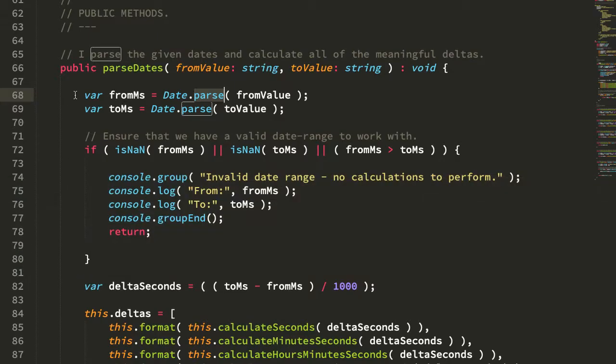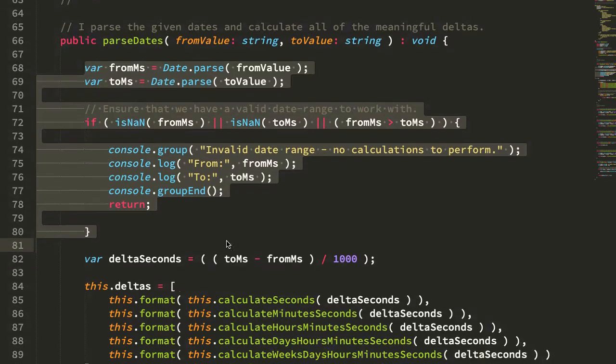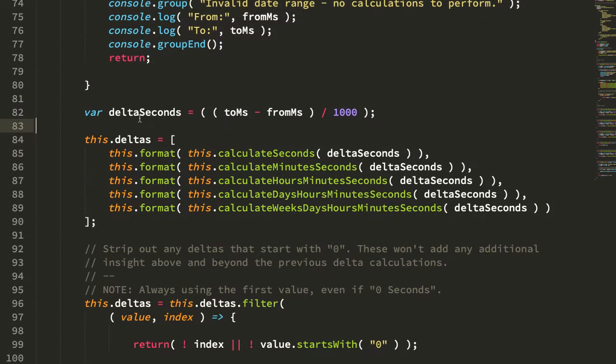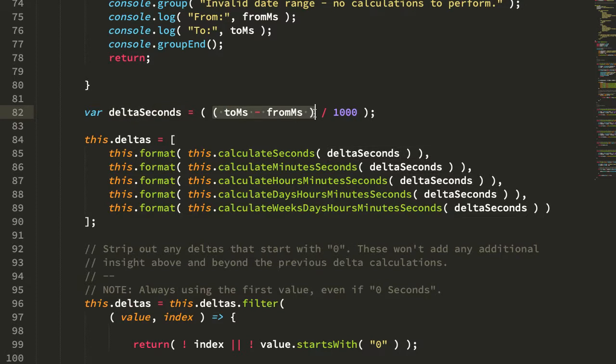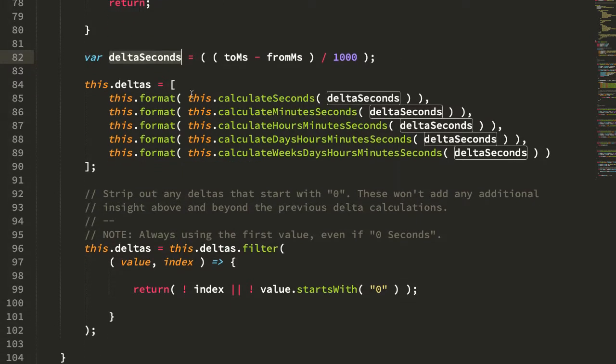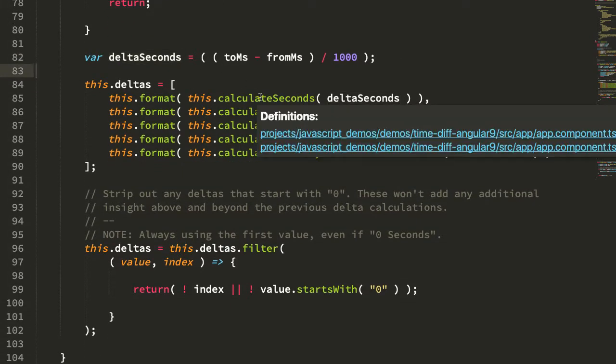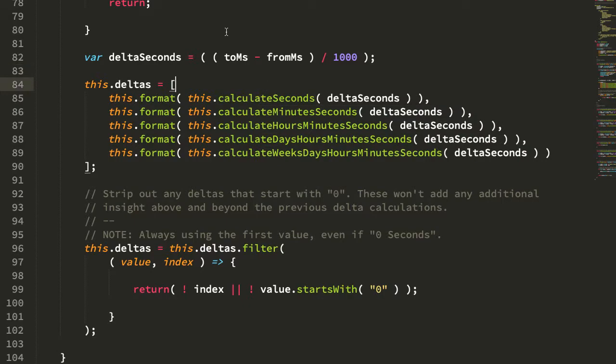So this is just some validation. If it's able to parse the dates, we can then get the delta seconds. So we essentially take the milliseconds delta between the to and the from. We divide by 1,000 to get the delta seconds. And then each one of the deltas is calculated using a separate method.